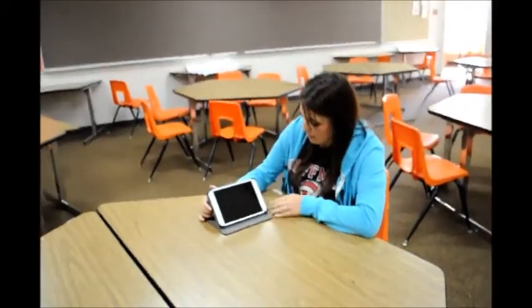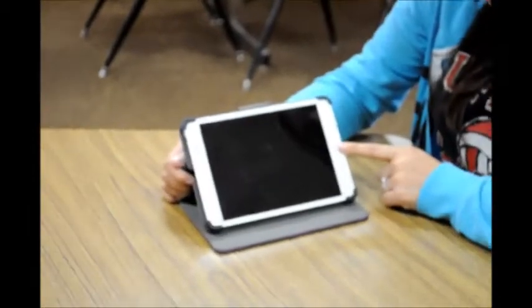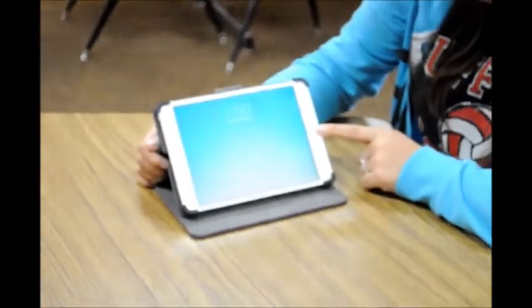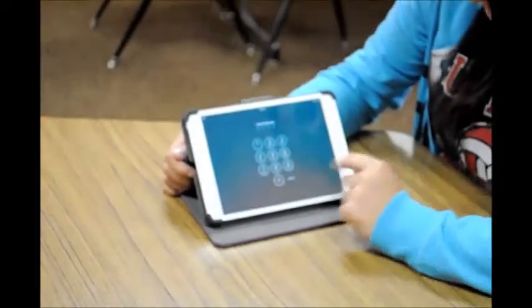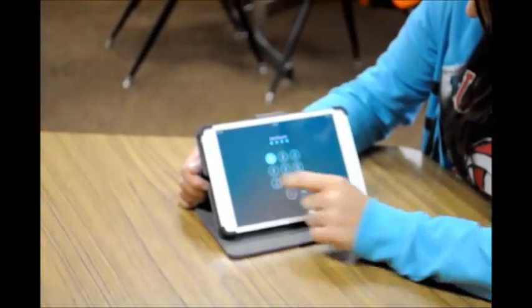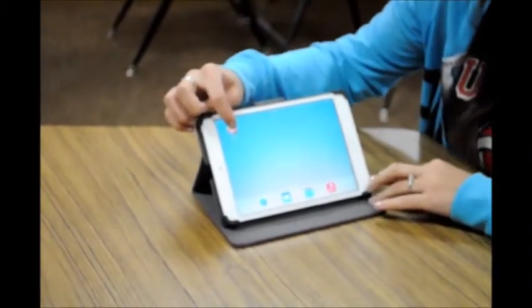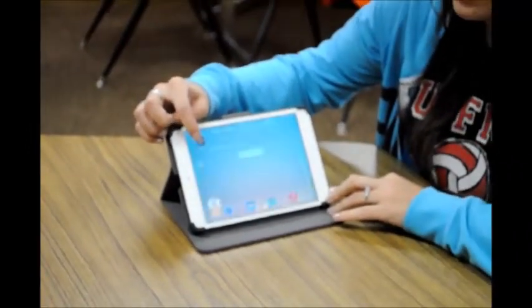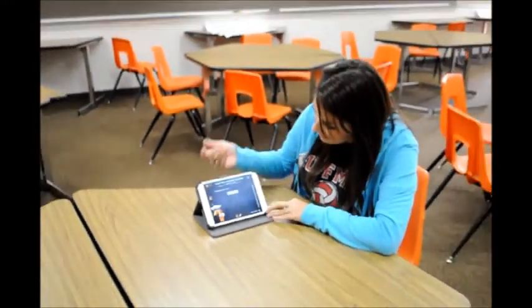To use an iPad, you press the home button, you slide to unlock, and you type in the password. And the apps are easily displayed on the screen for accessibility. And then your students can access their apps.